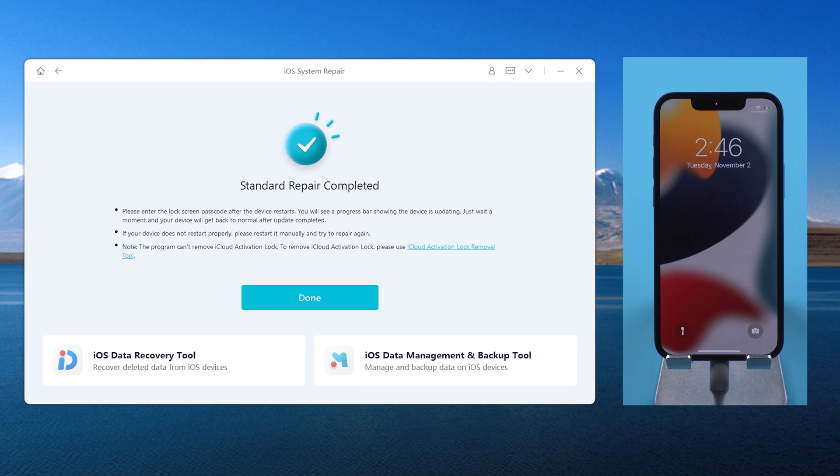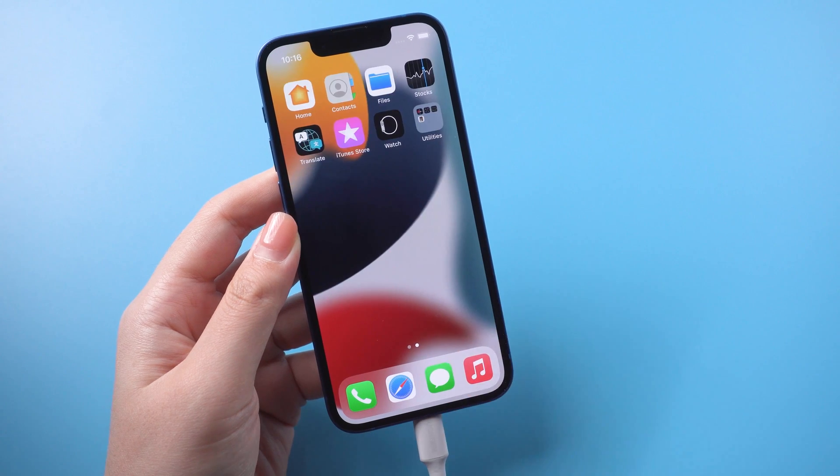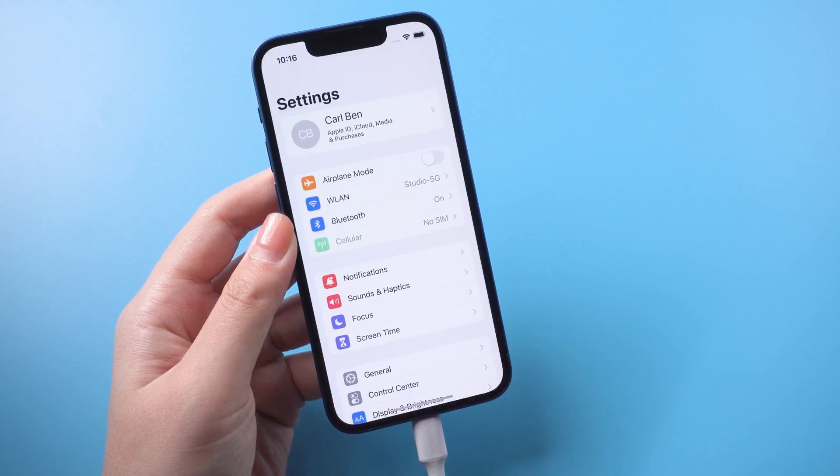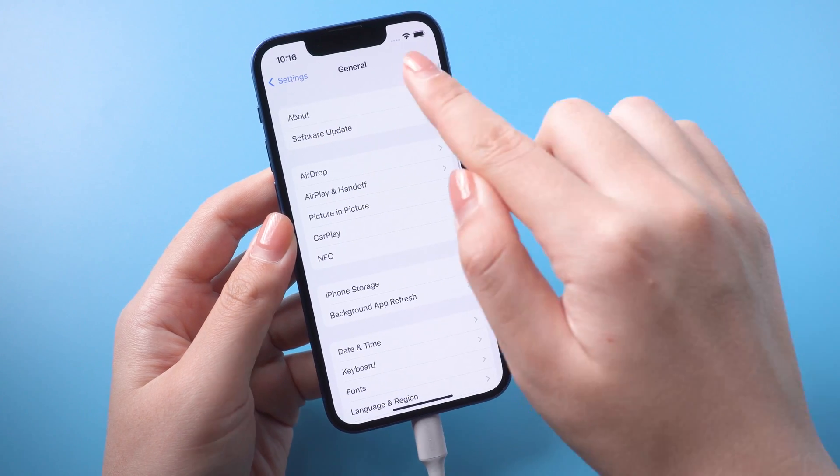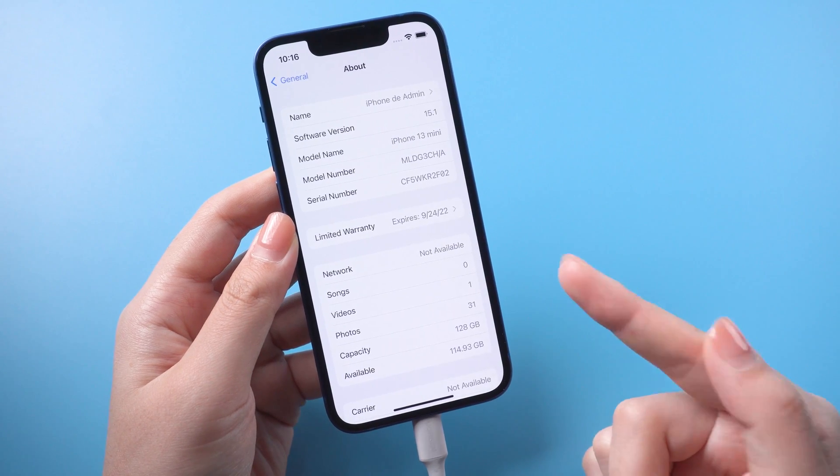Great, it's completed. As you can see, everything is back to normal.